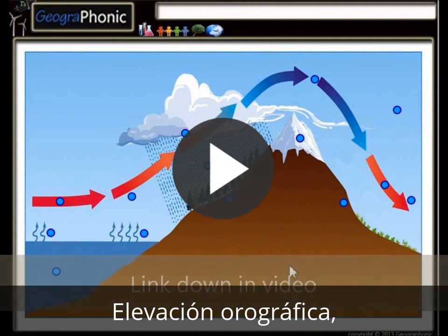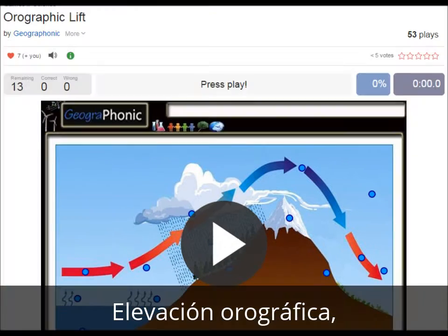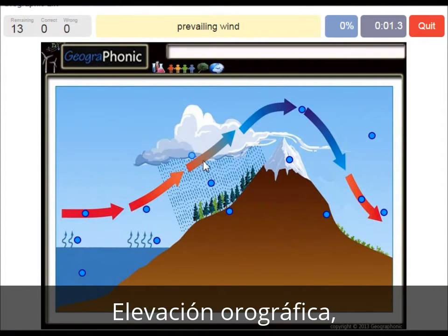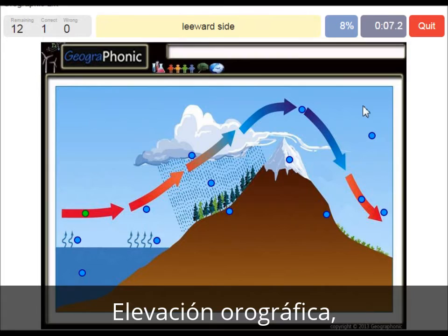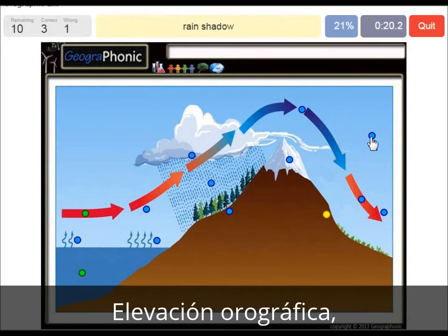I'm going to press start now. The prevailing wind is in this direction. The leeward side is this area. Warm ocean is what is also needed. A rain shadow — this is the area where mostly we see deserts.